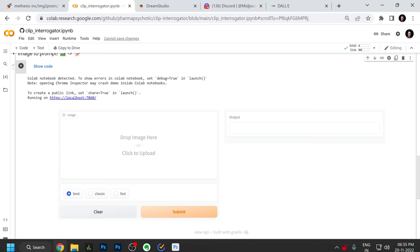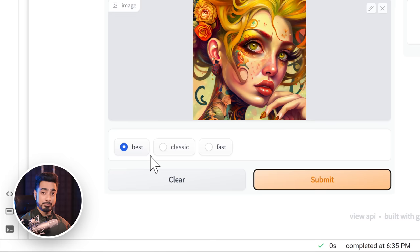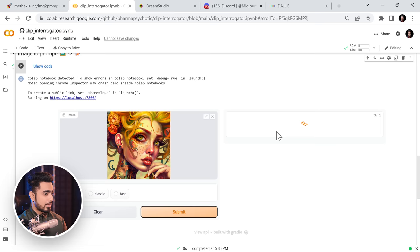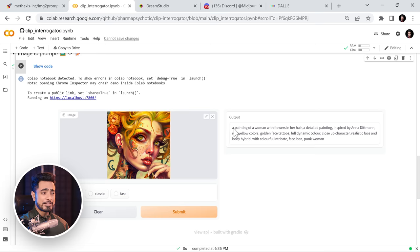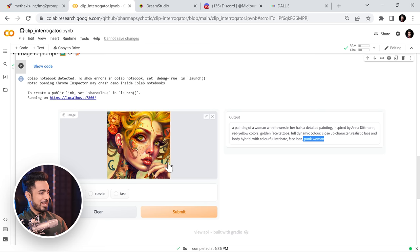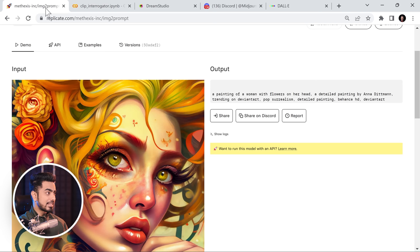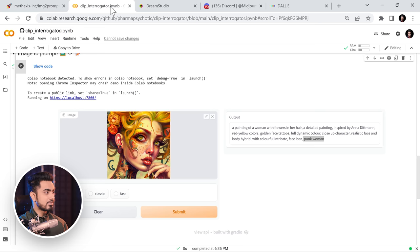Let's see what it does. You have three options: Best is for best results, Classic may refer to a classic version, and Fast creates quick results at the cost of quality. It's still processing — and there you have your prompt. As you can tell, this is more descriptive. It writes 'punk woman,' maybe because she has a lot of tattoos. Interestingly, both Image to Prompt and Clip Interrogator named Anna Dittman as an artist inspiration.